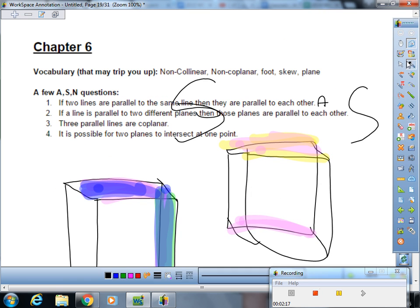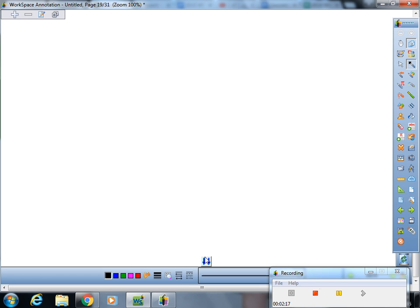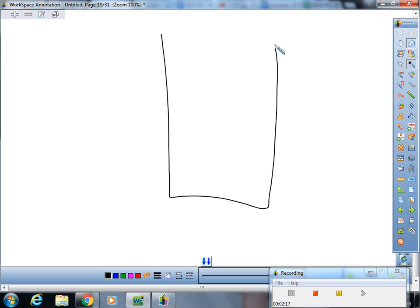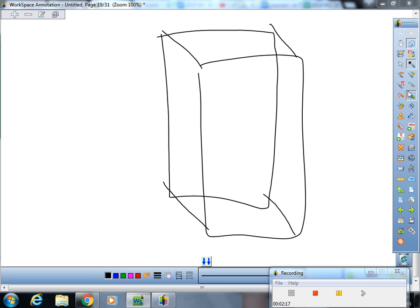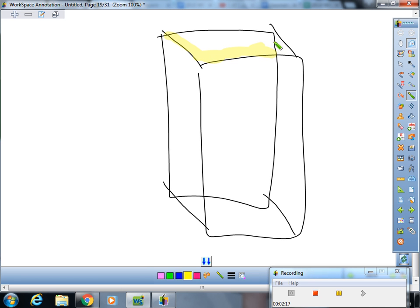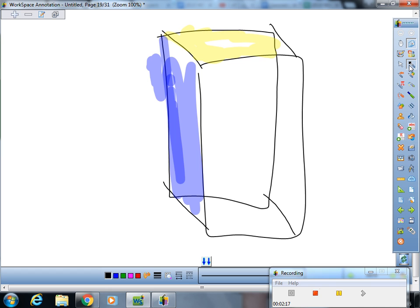All right, now for the last one. It is possible for two planes to intersect at one point. Never. Let's go right on down and on up to the classroom. Okay, so here is this plane. We'll take the ceiling plane, and then we'll take the sidewall plane. So this does not intersect at one point. It intersects at an entire line right there.